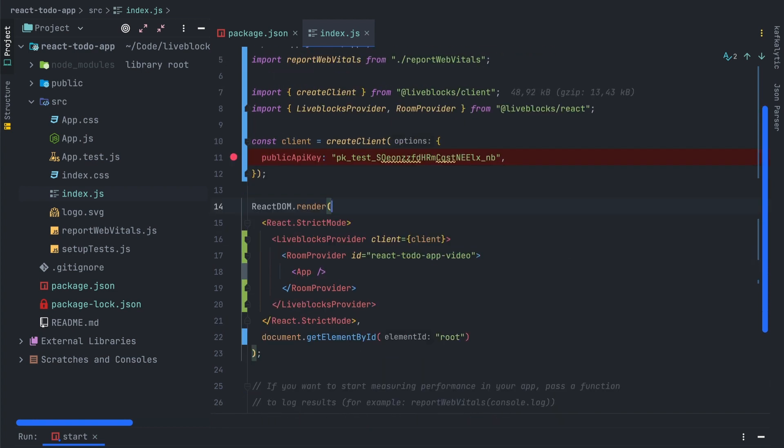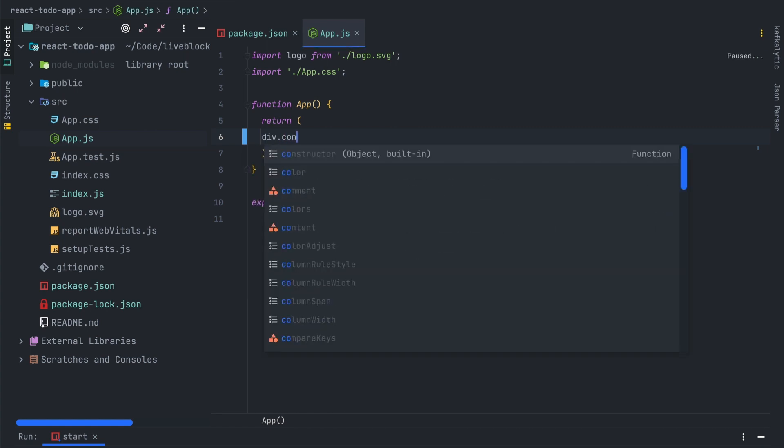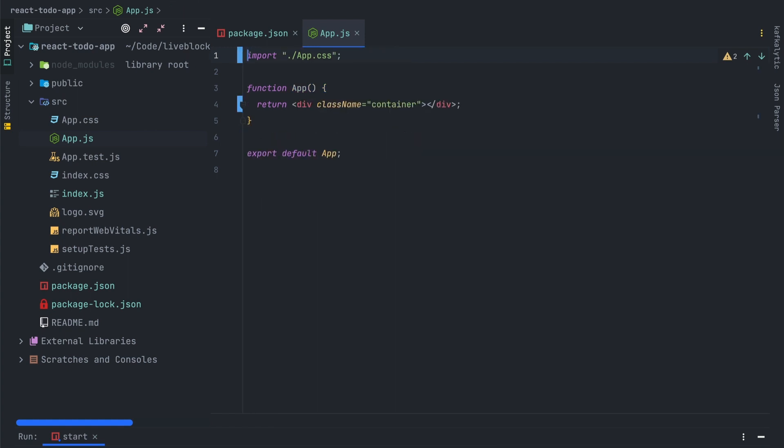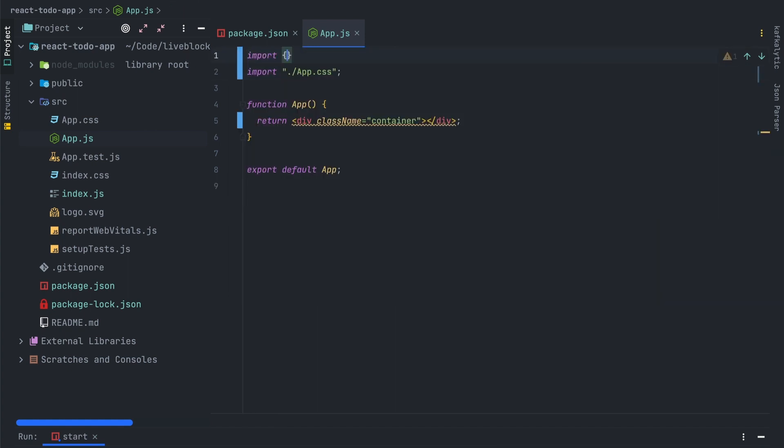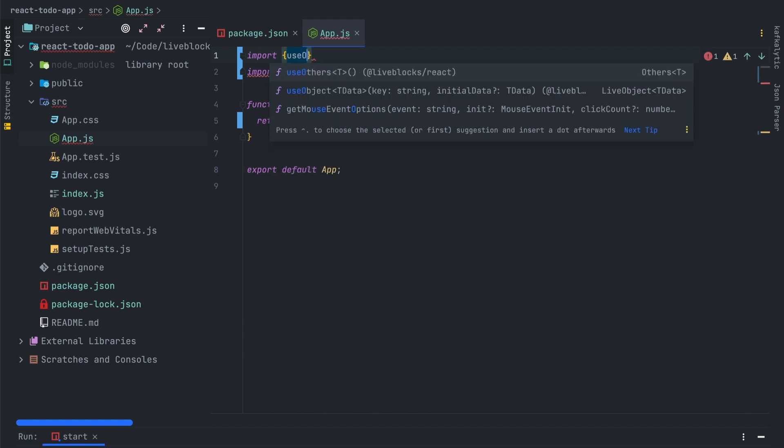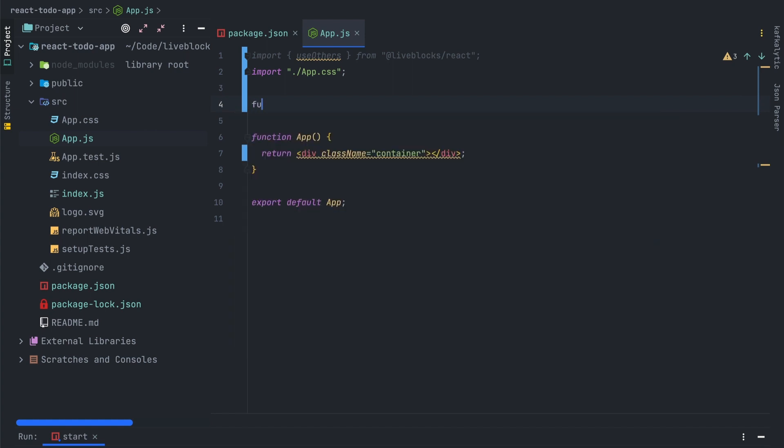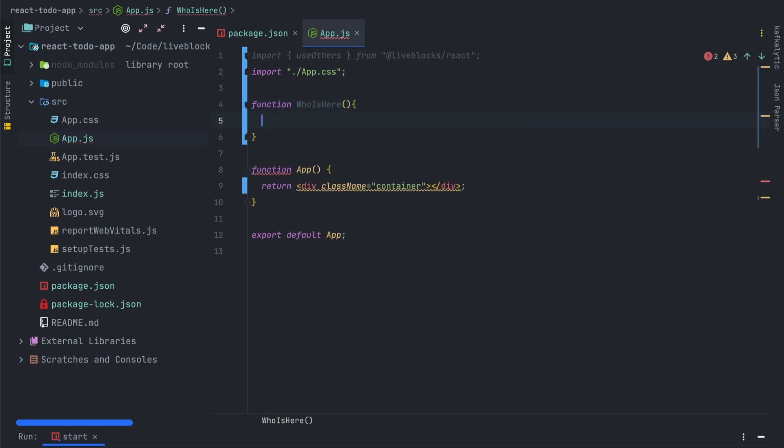Let's open the app.js file. First we'll have to remove all the code. Next I'll create a div with class name container. I import the useOthers hook. This one is the React hook that lets us see who is in the room. So I create a new function who is here. This component will display the number of other users connected on the same room.